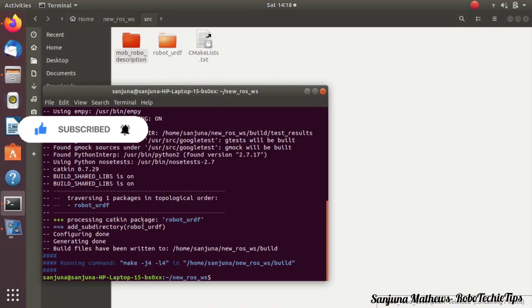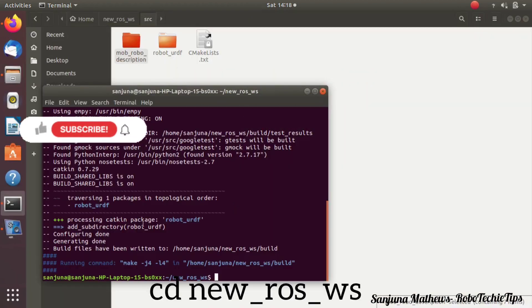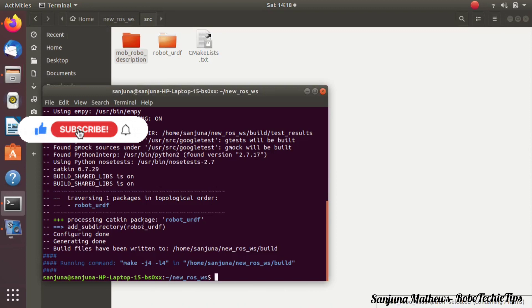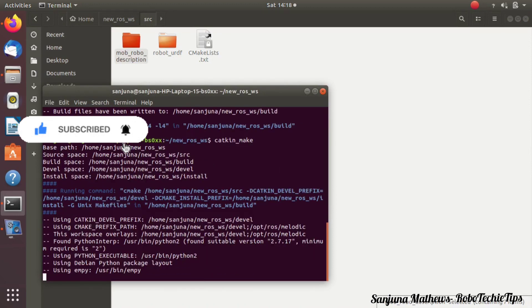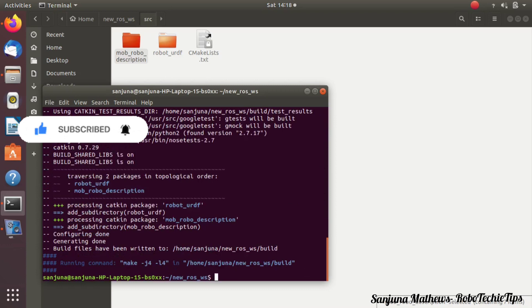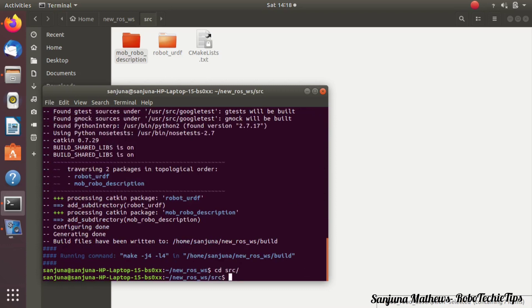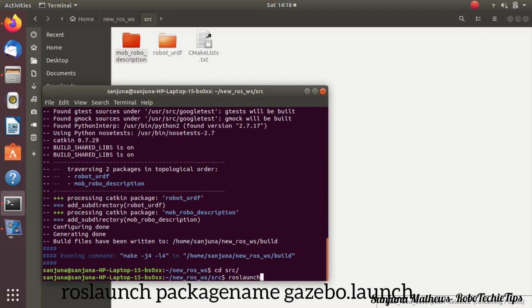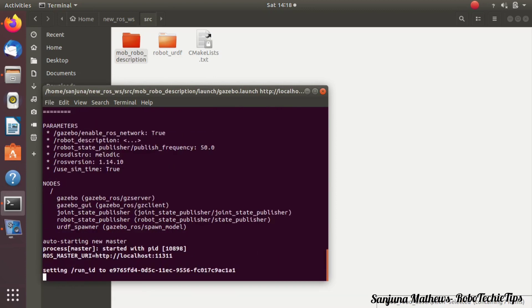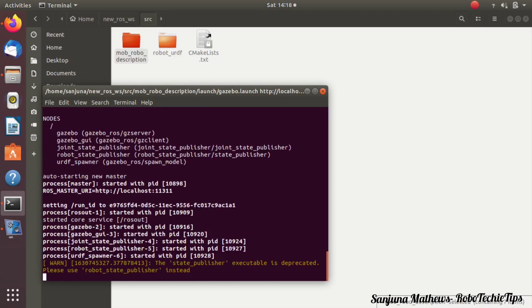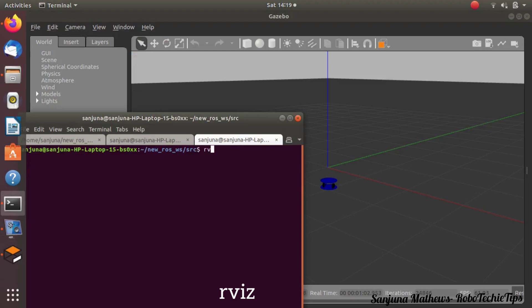Assuming that you already have a mobile robot package with you. If you don't, go to my previous tutorial videos on autonomous navigation. So 'mobrobo_description' is the name of the package for the mobile robot. Build your workspace and then launch the mobile robot in the Gazebo world using your launch file: roslaunch package_name gazebo.launch. The robot is now loaded in the Gazebo world.